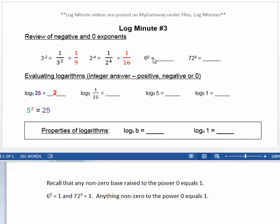Recall that any non-zero base raised to the power 0 is equal to 1. For example, 6 to the 0 equals 1, and 72 to the 0 equals 1.